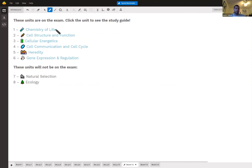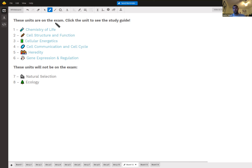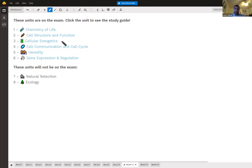We have the chemistry of life, which covers macromolecules and hydrogen bonding. Then we have cell structure and function — different types of cells and what they need to carry out. Cellular energetics is one of the hardest units: photosynthesis and cellular respiration, including glycolysis, the Krebs cycle, and oxidative phosphorylation.